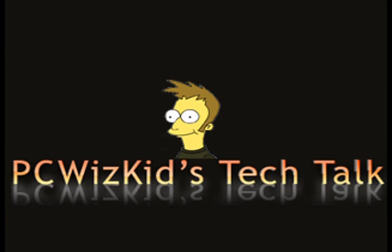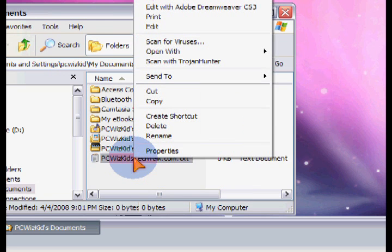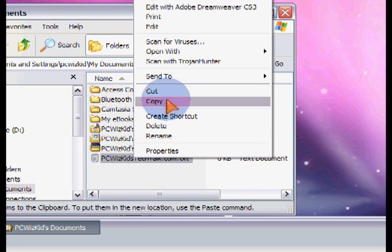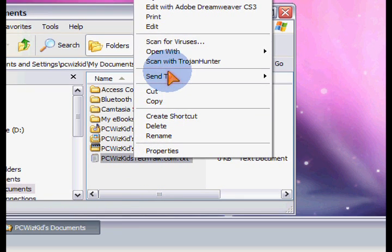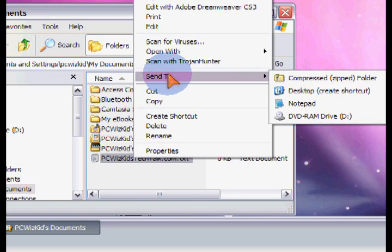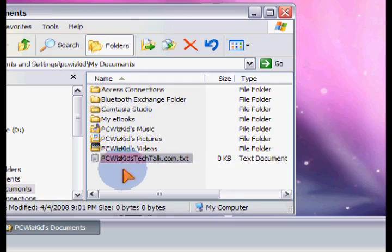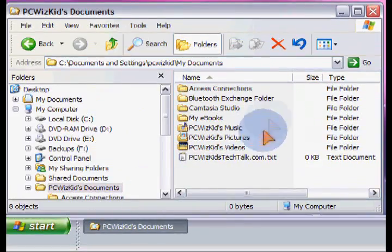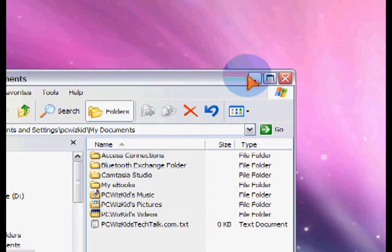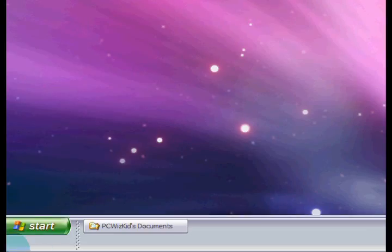Welcome to PCWizGids Tech Talk. Today I wanted to do a Windows hack. Basically, when you right click on a file, you get the menu that shows you the send to. Well, now you can add also the copy to and the move to. This is something that many users don't know and let's go ahead and add those options.